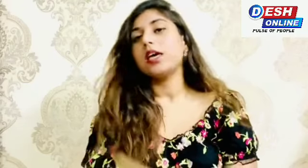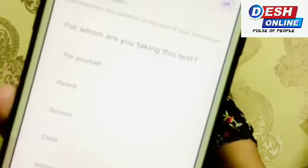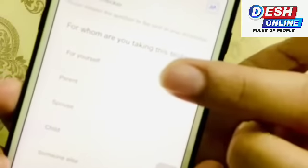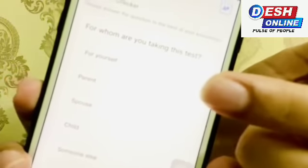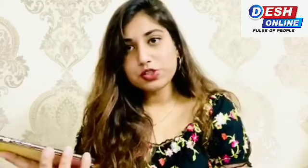You have to click on the first question: 'For whom are you taking this test?' So the options are: for yourself, parents, spouse (husband or wife), child, or any other. Here we will choose our first option — for yourself.